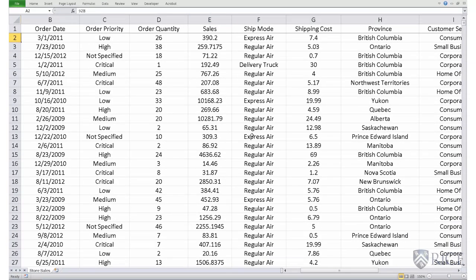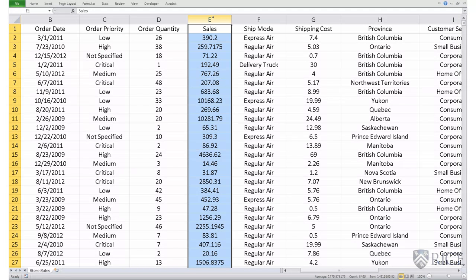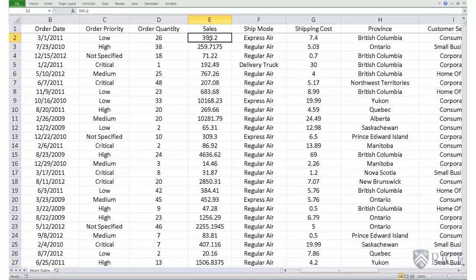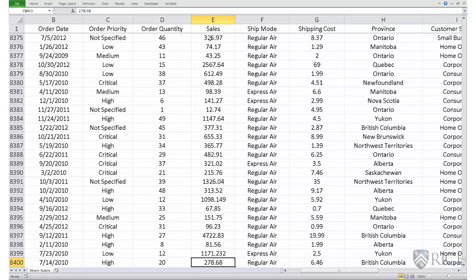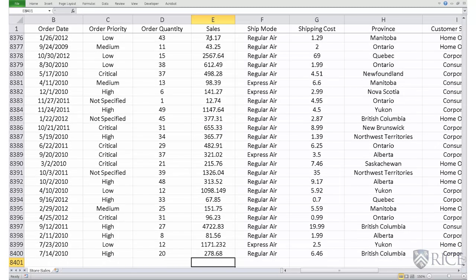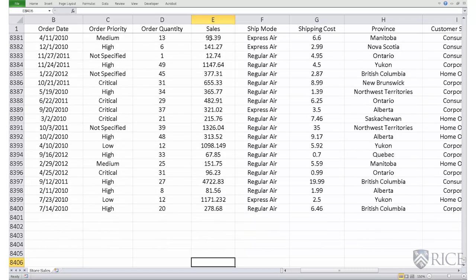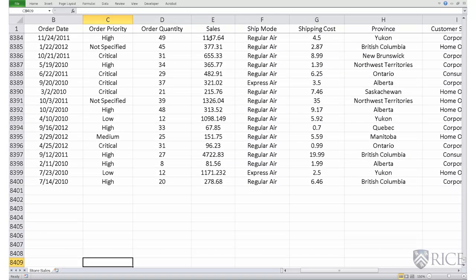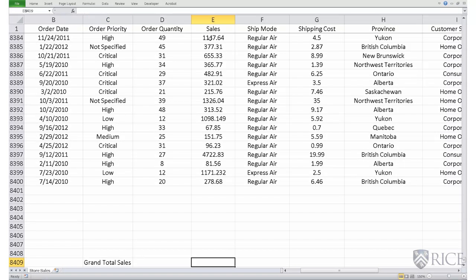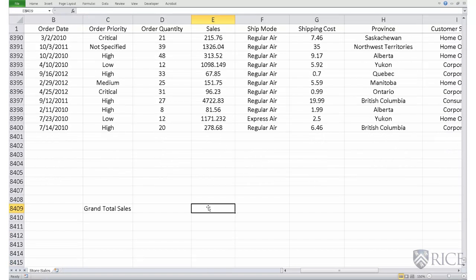We will now calculate the grand total sales made by the store across all these time periods — it is simply the sum of all the sales in column E. Let's go to the bottom of this file by pressing End and then the Down Arrow, which takes us to the very last row. Notice we still see the headers, so we know column E is the sales column. Let's calculate the sum — we put down the title 'Grand Total Sales', and that is the sum of column E. The command is: equals SUM, open parenthesis.